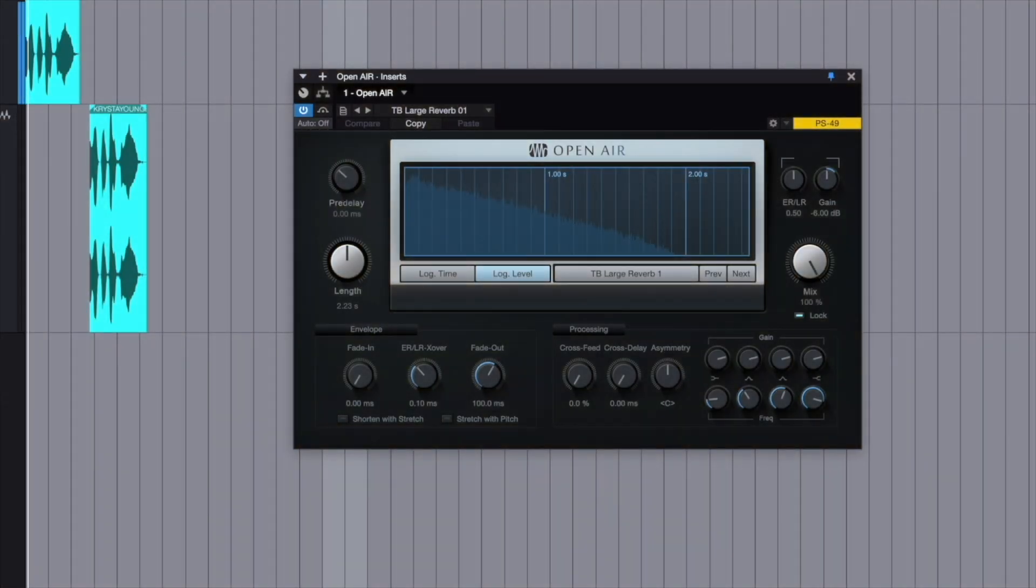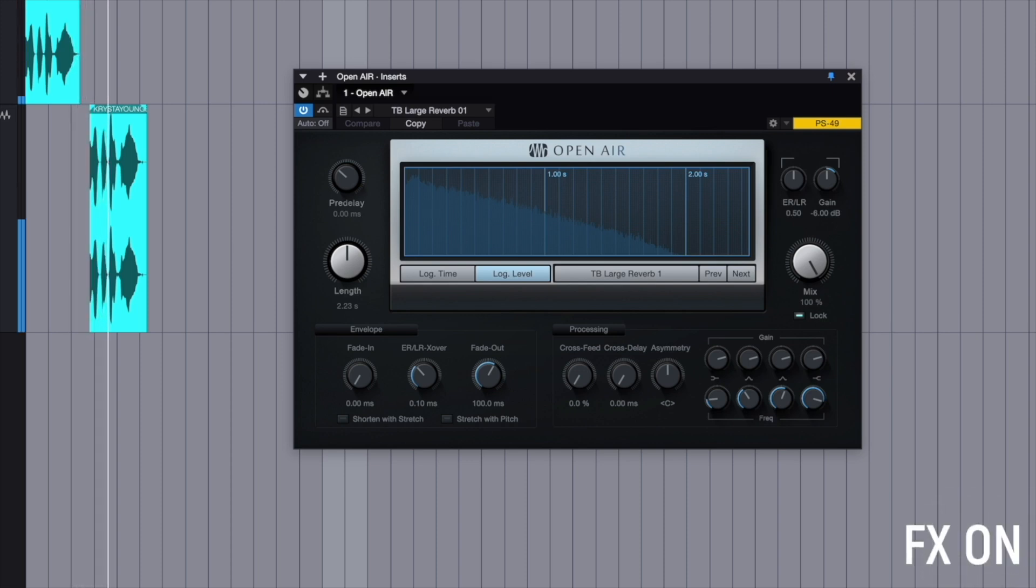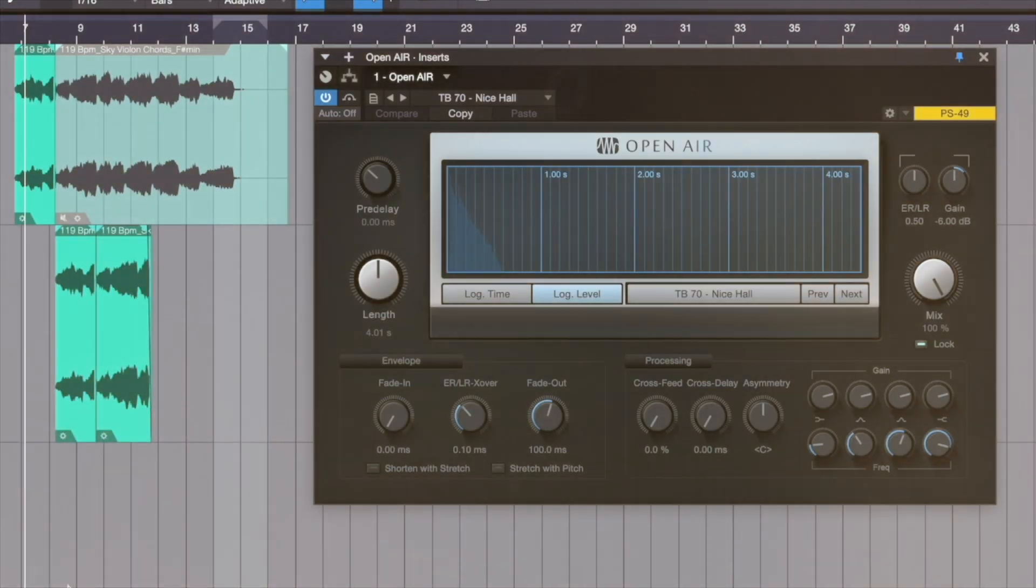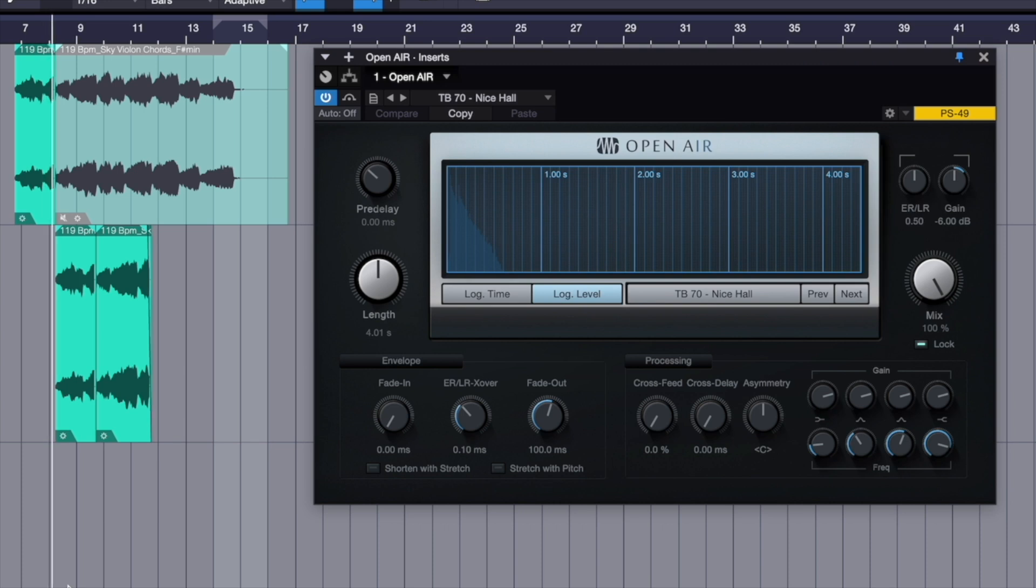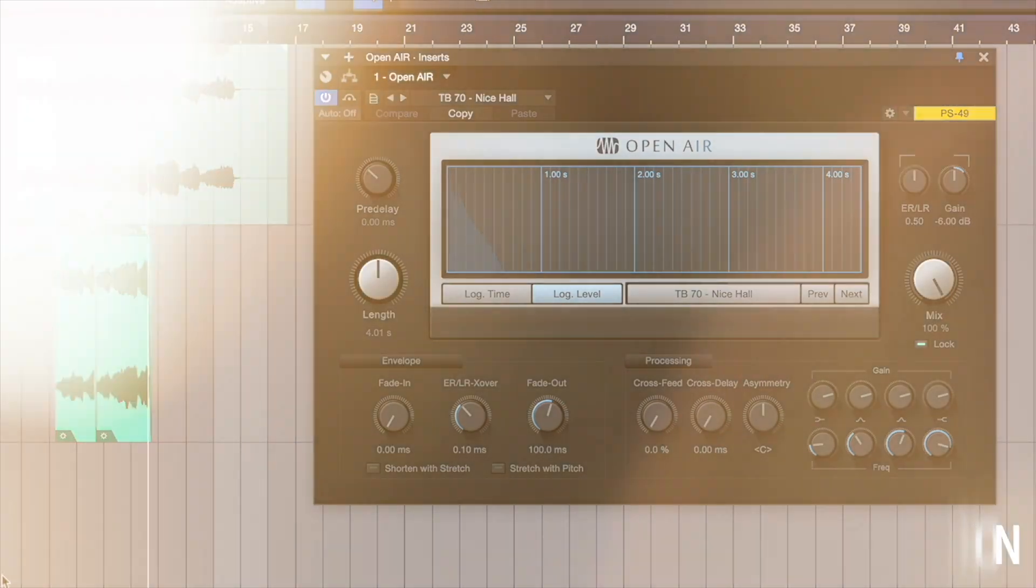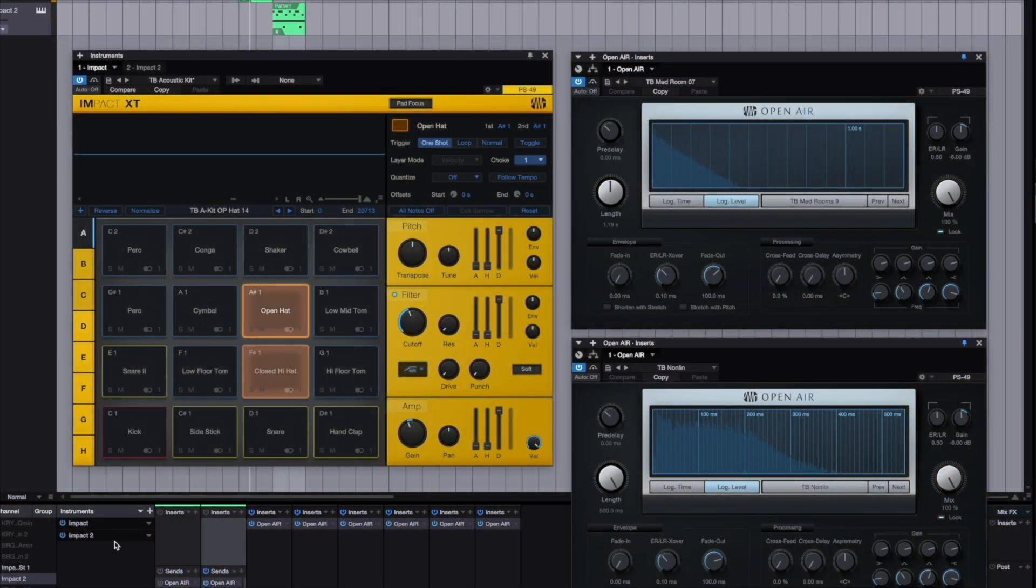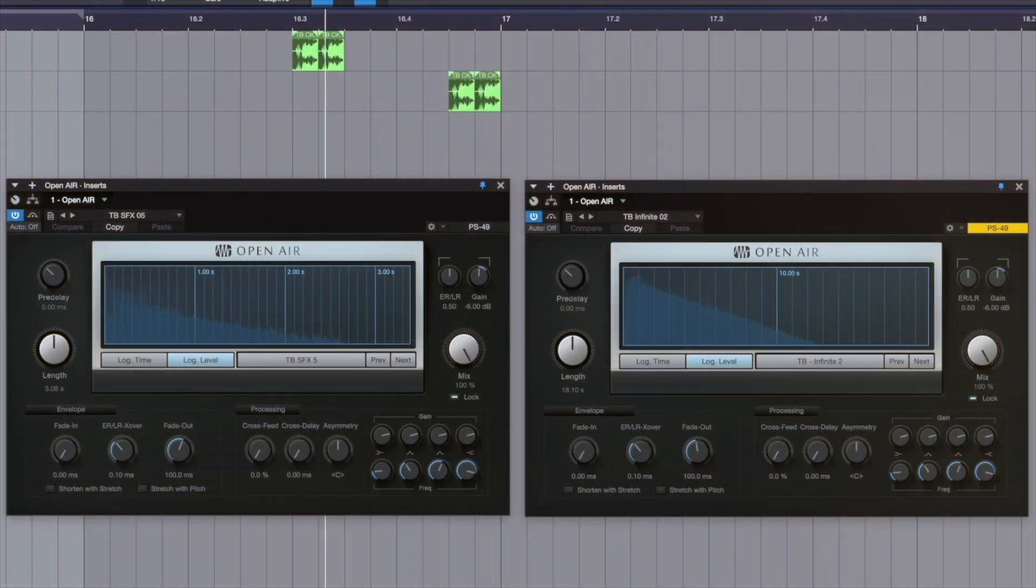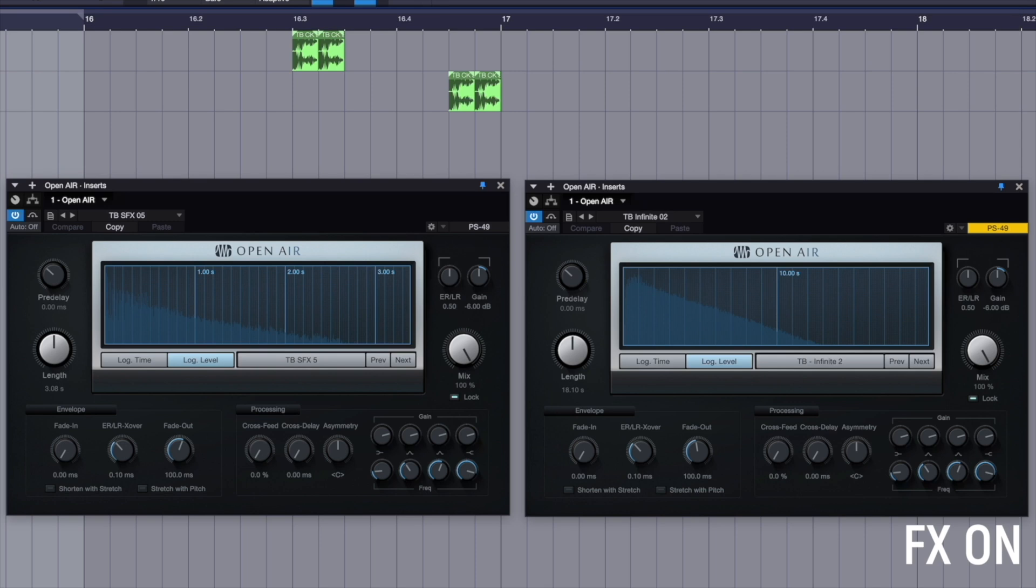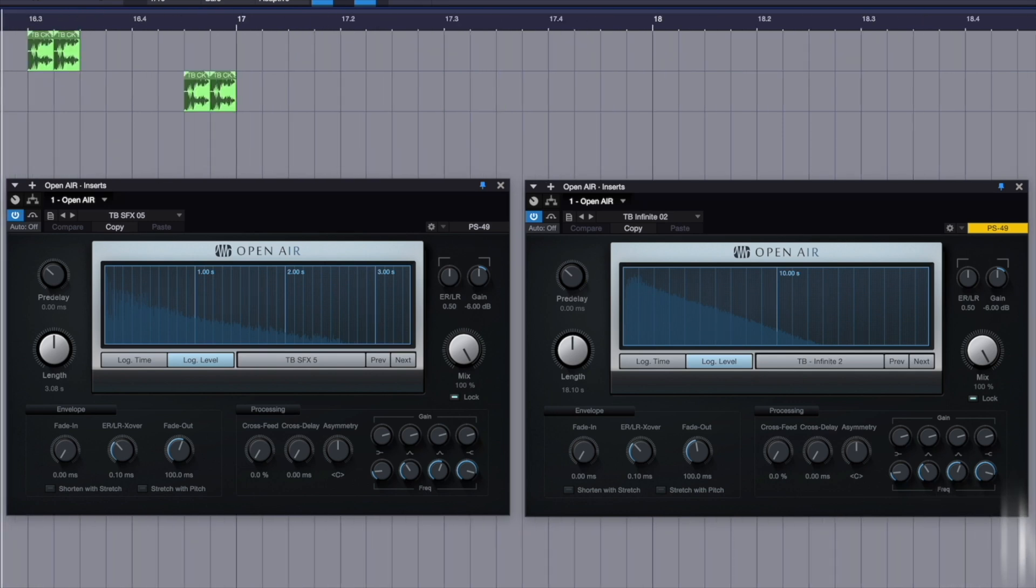Whether you're mixing vocals, instruments, drums, sound design, or post-production.